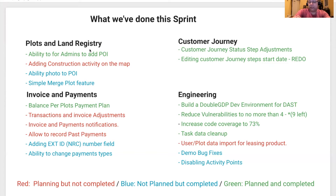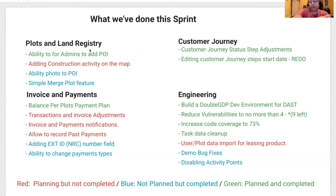In Engineering, we built a new dev environment for the AST vulnerability scanning. We also reduced vulnerabilities, maybe not to 4, which was the target, but there are 8 or 9 left. We also increased the code coverage by 73%. We also closed a lot of tasks in the database that were a little bit stale. We wanted to import user and plot data for the leasing product, but we didn't have the correct data, so this has been postponed to this sprint. We fixed a lot of bugs for a demo, and we also disabled the activity points feature in the app.